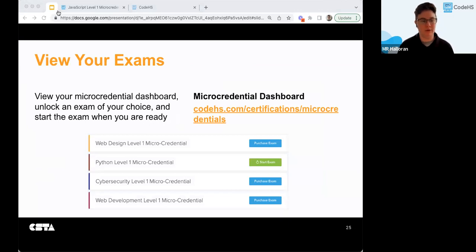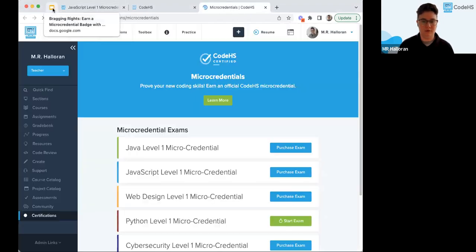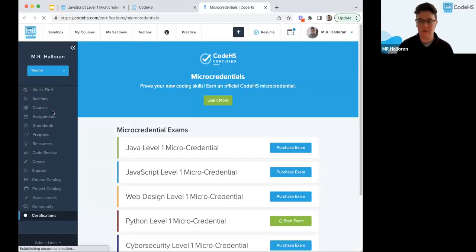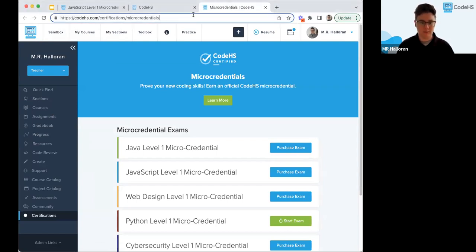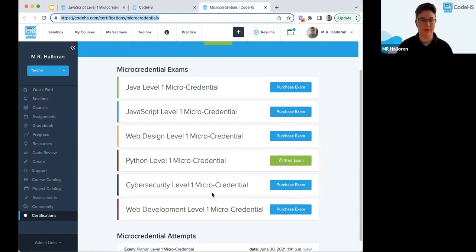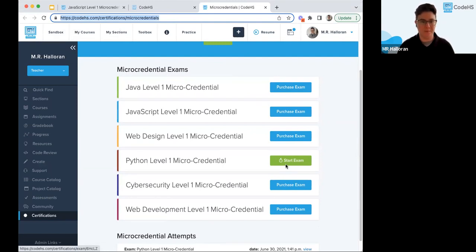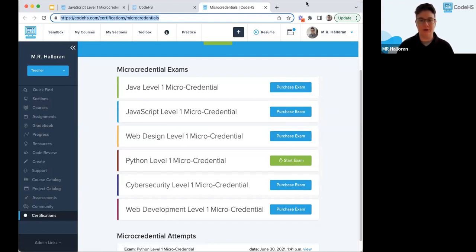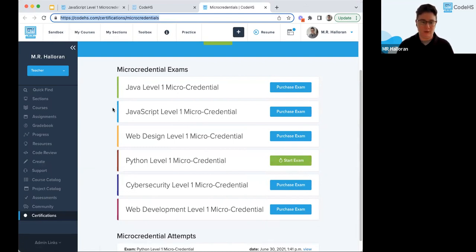Once you have redeemed it, you can view your micro credential dashboard, unlock the exam of your choice, and start the exam when you're ready. Once you press Start, that does start the timer — you're not able to close it out. Just make sure you wait until you're ready. It won't expire, so don't worry about that. Once you click Start Exam it will start the timer; you'll have 90 minutes for 45 questions.